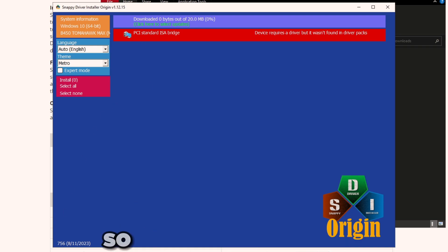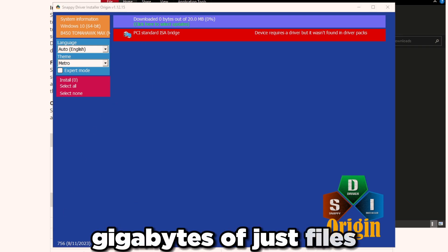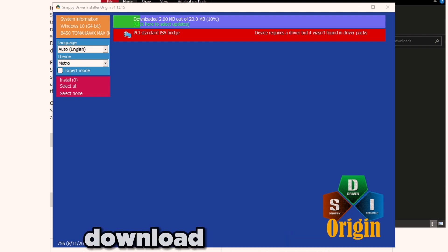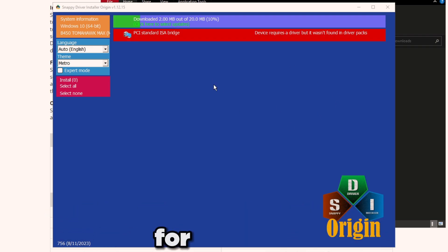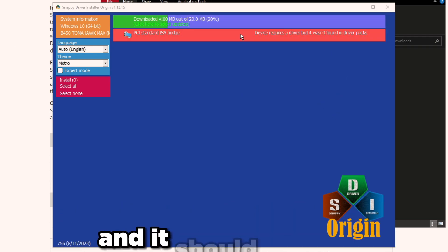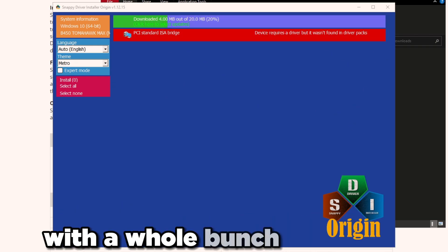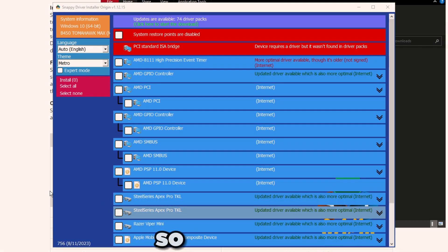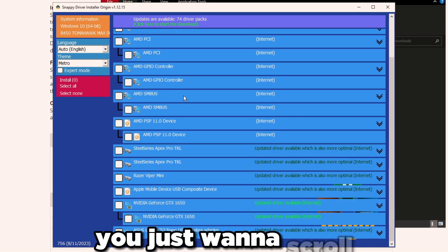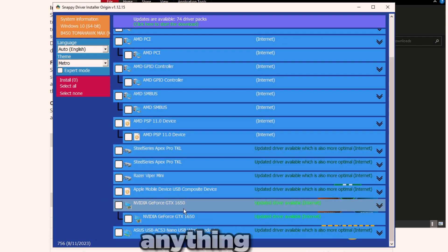The other ones are just going to install drivers that you don't need for your PC, so it's going to be gigabytes of files that you don't need. Make sure you check Download Indexes Only and it will start downloading the indexes for your PC depending on what you have. Give it a second and it should pop up with a whole bunch of drivers. I'm going to let it download.